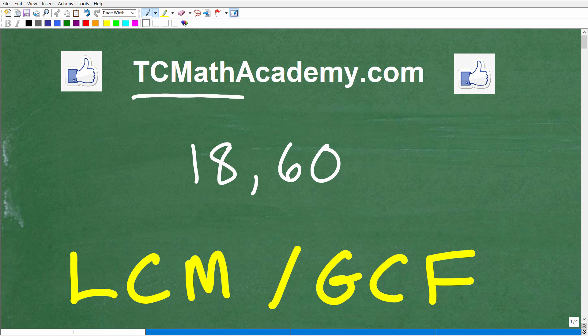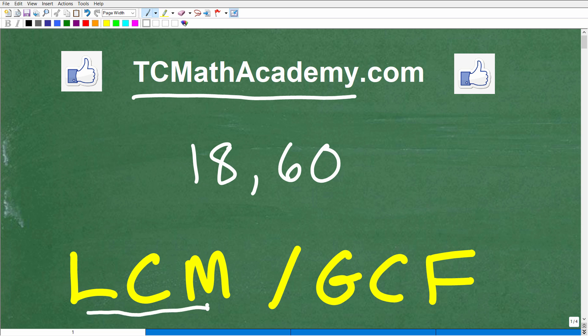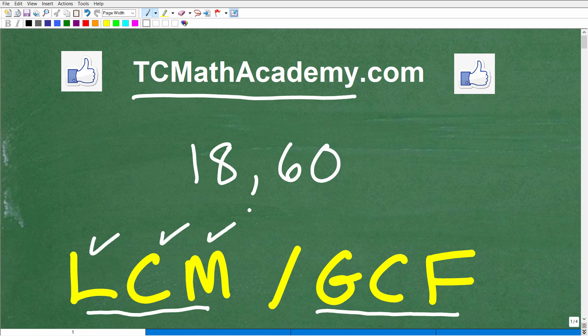Hello, this is John from TC Math Academy, and in this particular video, we're going to put your arithmetic knowledge to the test. So here we have two numbers. Can you find the LCM and GCF? If you think you could do this problem, go ahead and put your answer into the comment section. I'm going to show you the correct answer in just one second, and then I'm going to tell you exactly what the LCM and the GCF are, and we're going to go through step by step on how to answer this question.